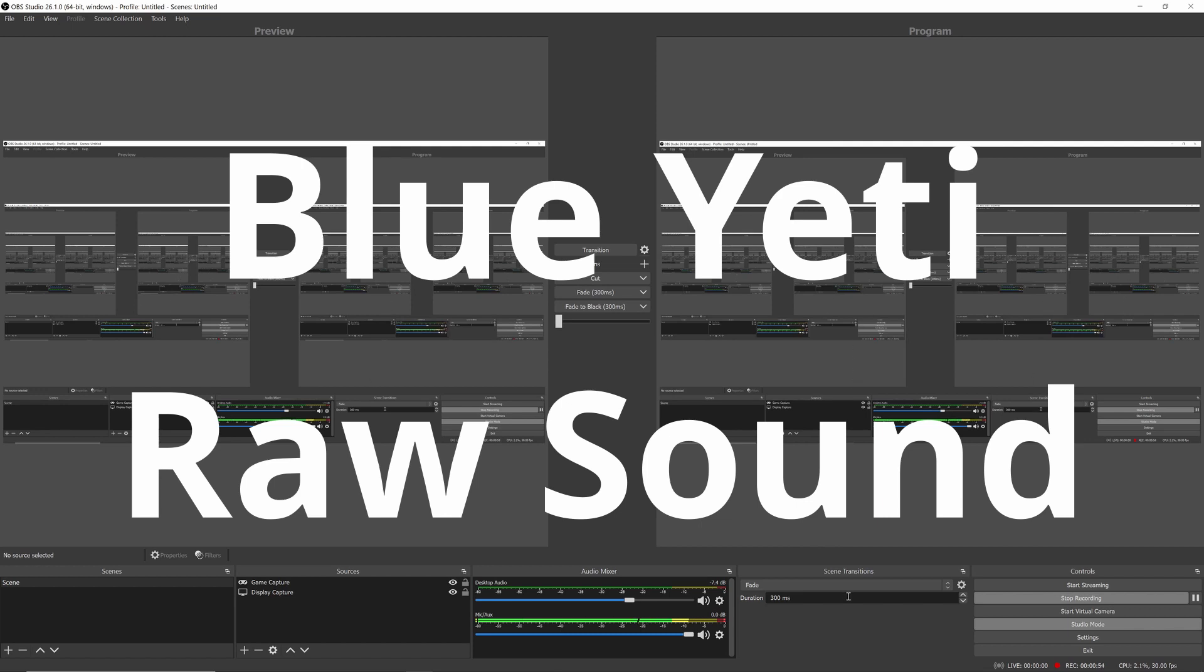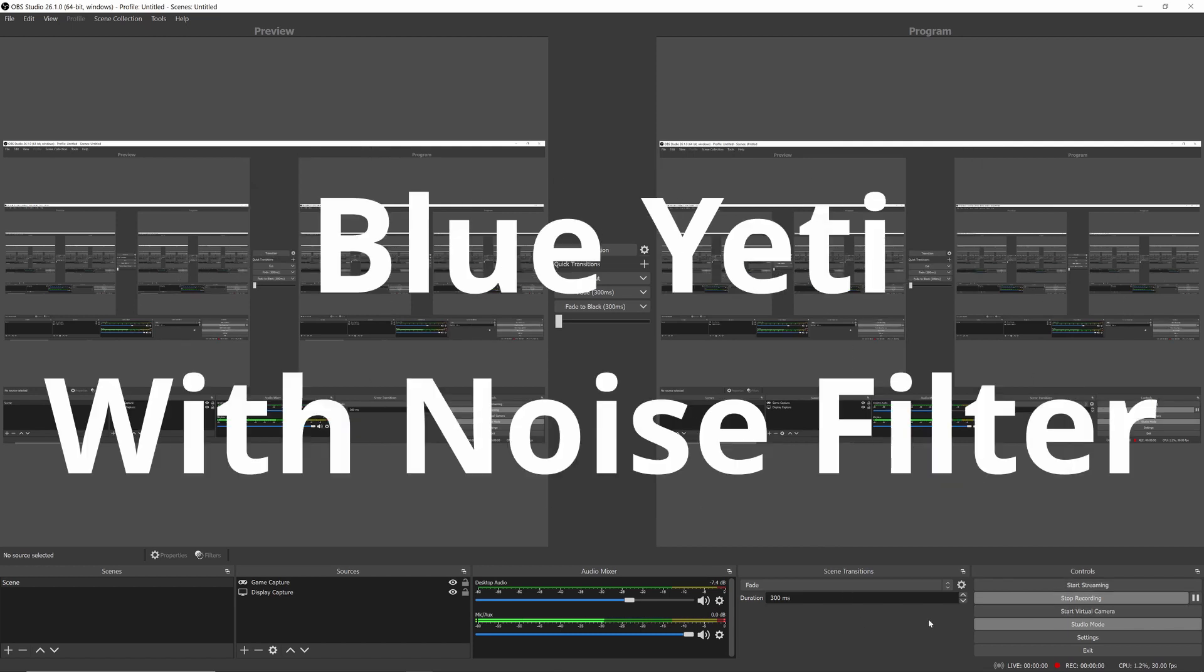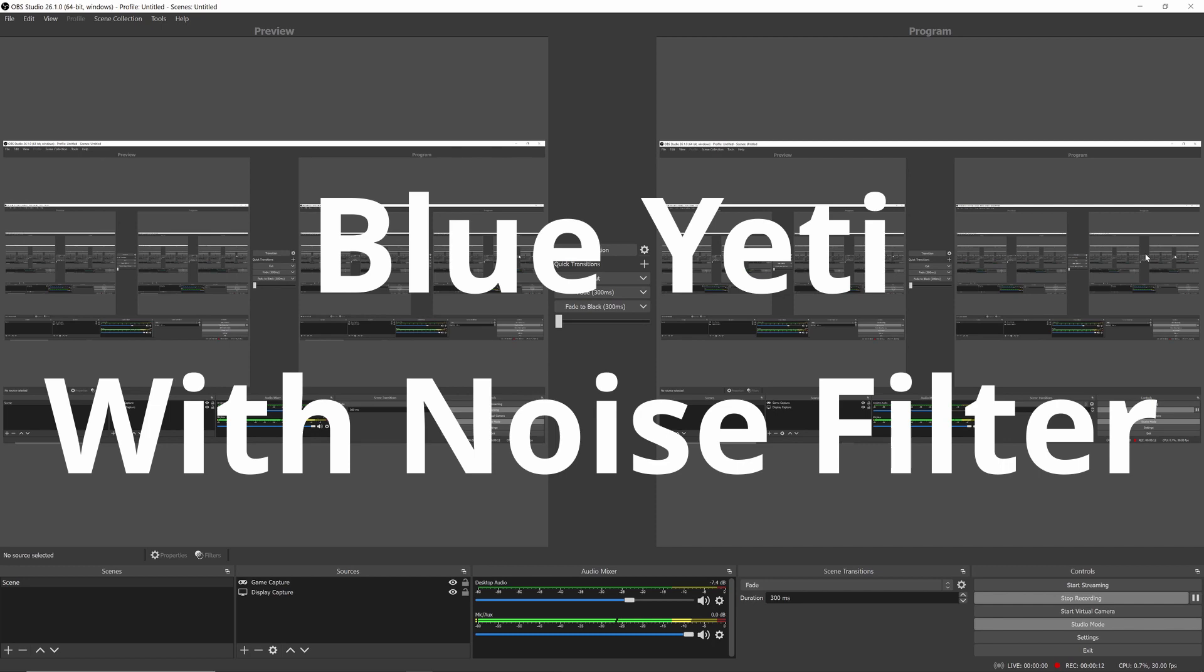So now I'm recording the Blue Yeti with a noise filter, and you should clearly notice that the sound is much clearer and that noise is just really cut. OBS does a really good job of cutting the noise with just this simple filter. It's much quieter.